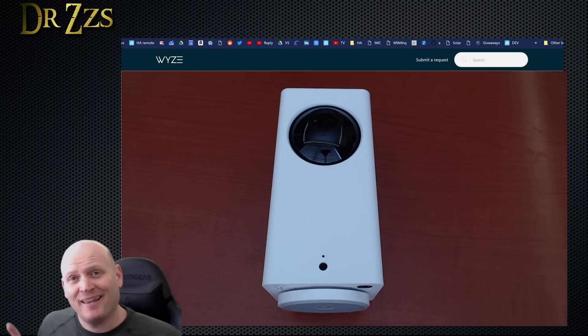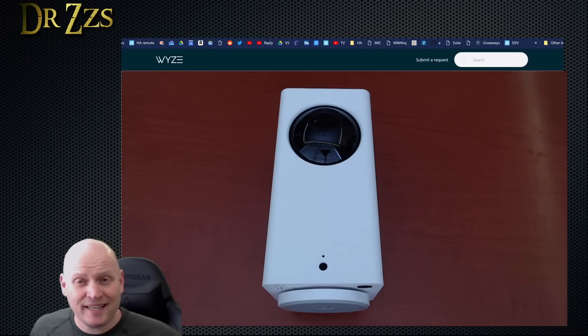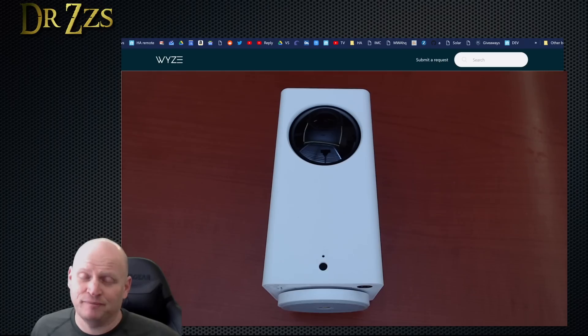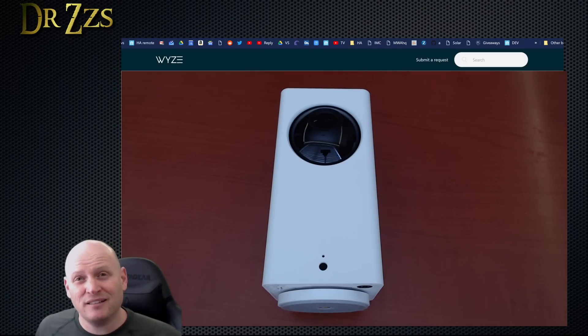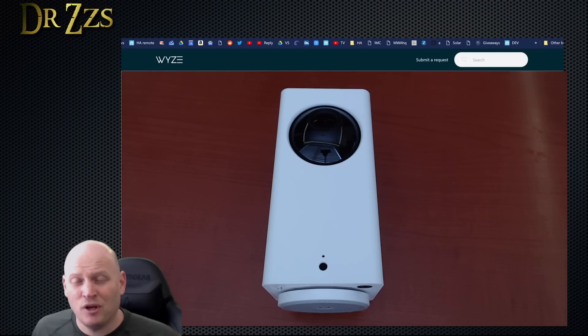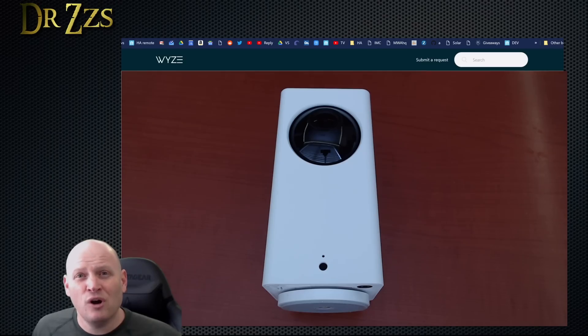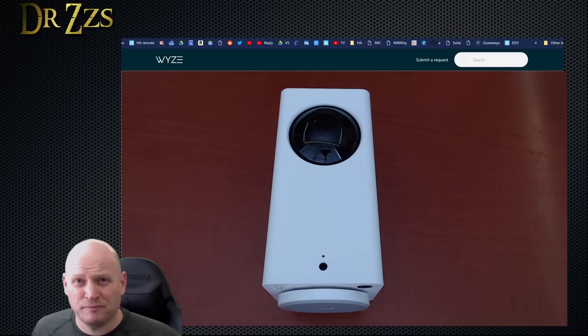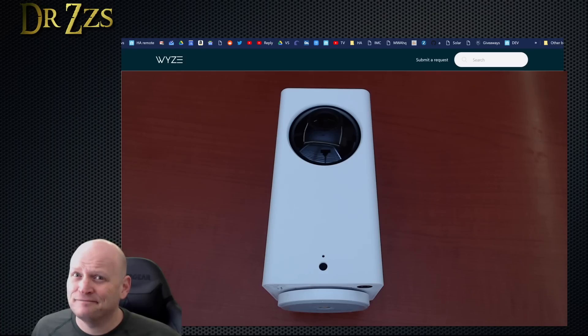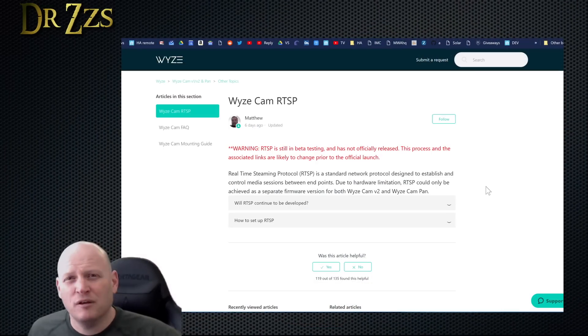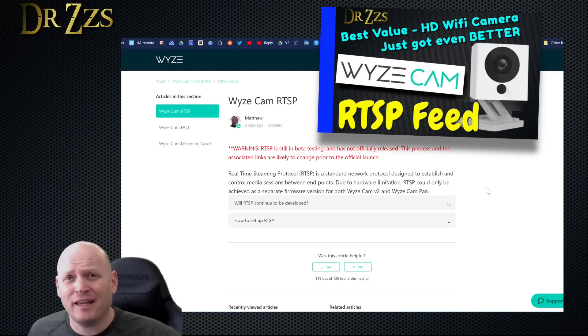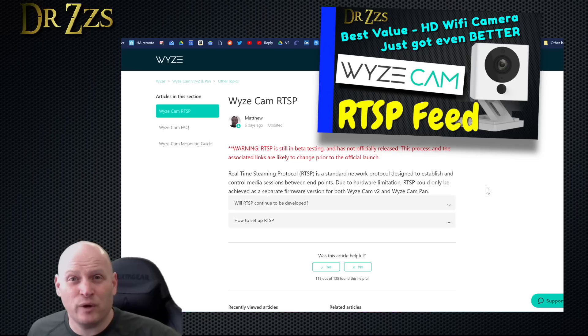Here we go again. I've got here the Wyze Cam Pan Tilt version. A lot of people have asked, does the pan tilt version of the Wyze cam also work with the new RTSP firmware? The answer is it should. Let's find out. Most of these steps are going to be exactly the same as what we did with the regular non pan tilt camera.